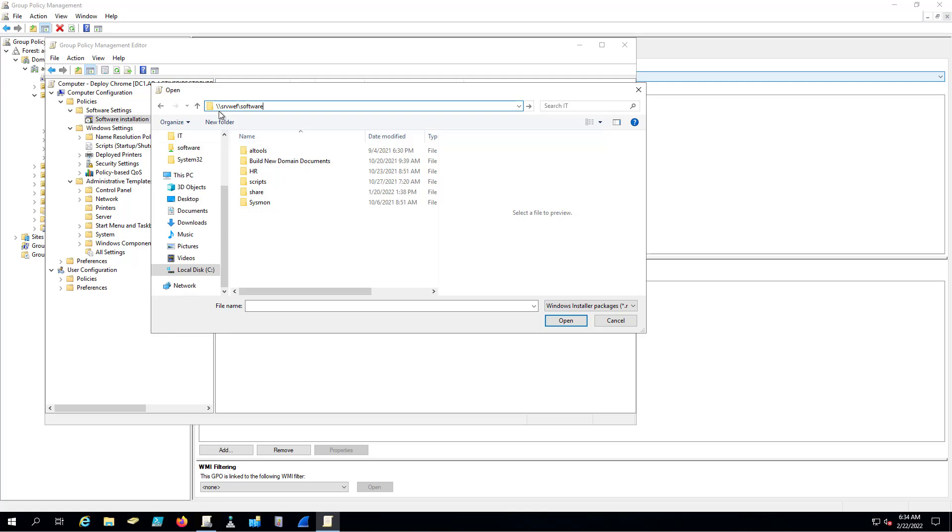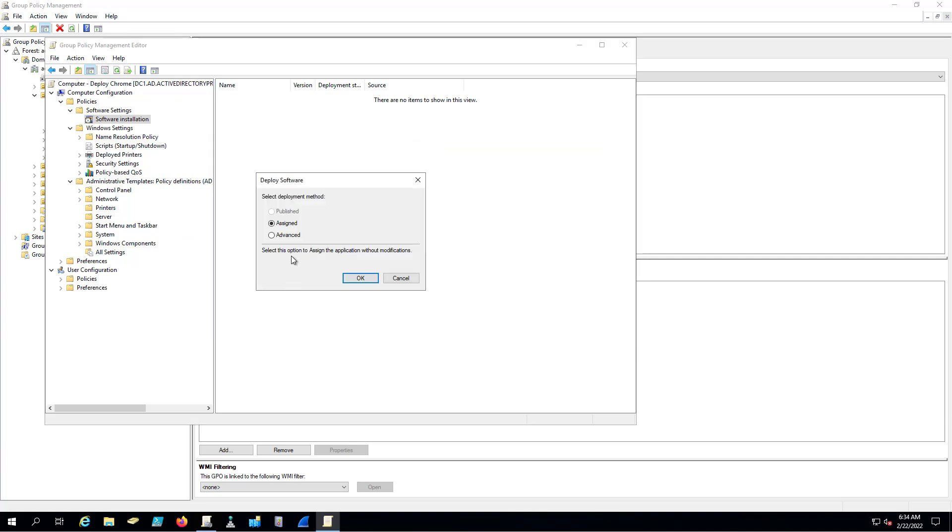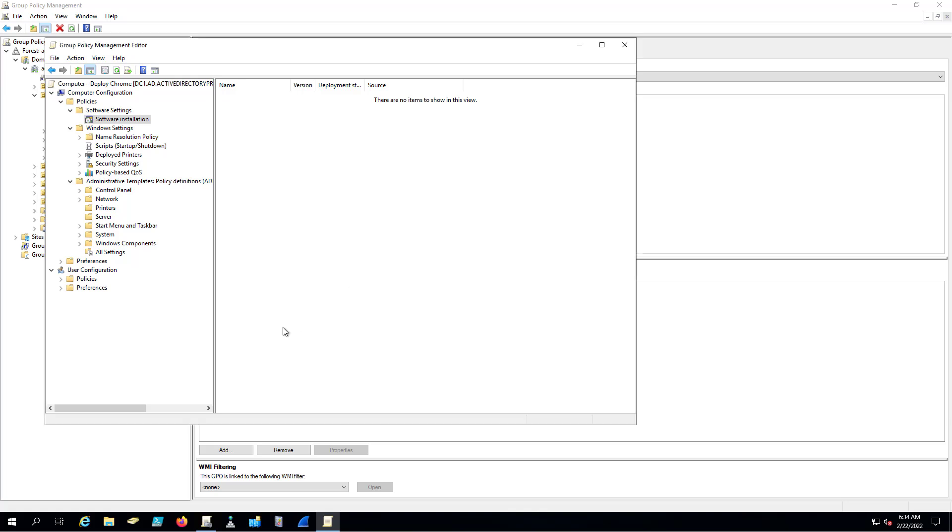My server name and then whatever the shared folder was, and then select the MSI file. I'm just going to do Assign. The Advanced just gives you some more advanced options for the deployment, but I'll just select Assign.